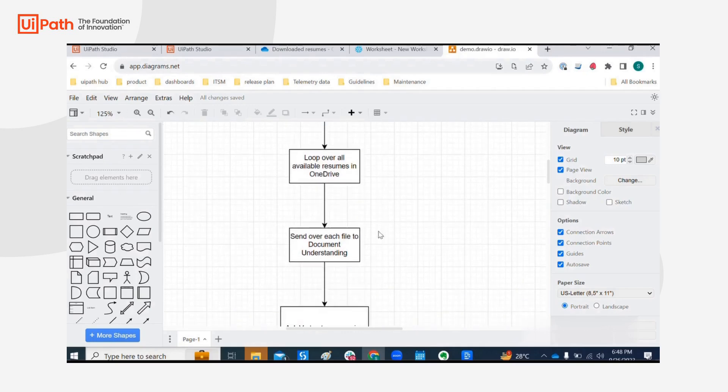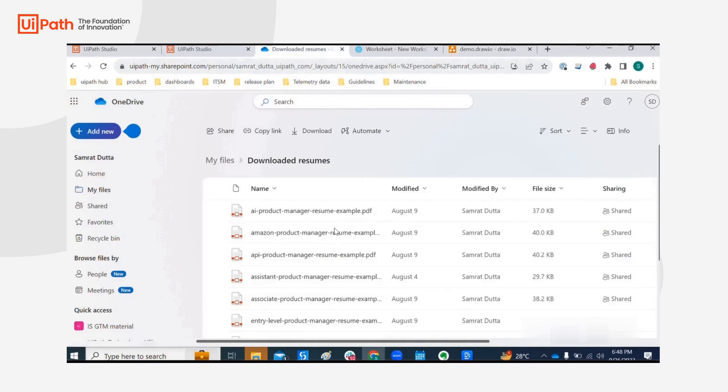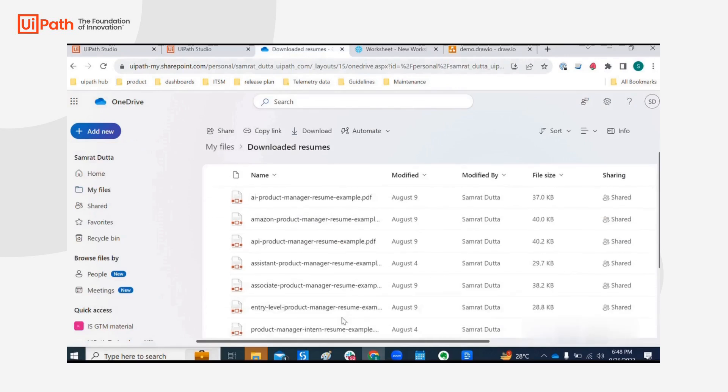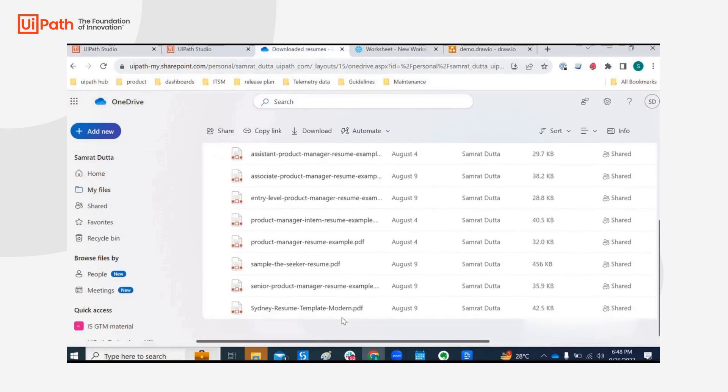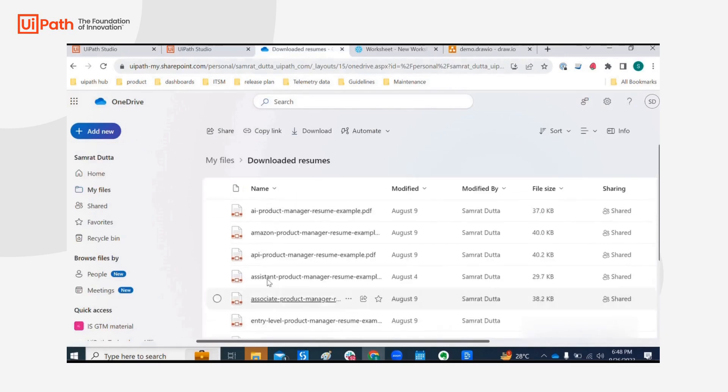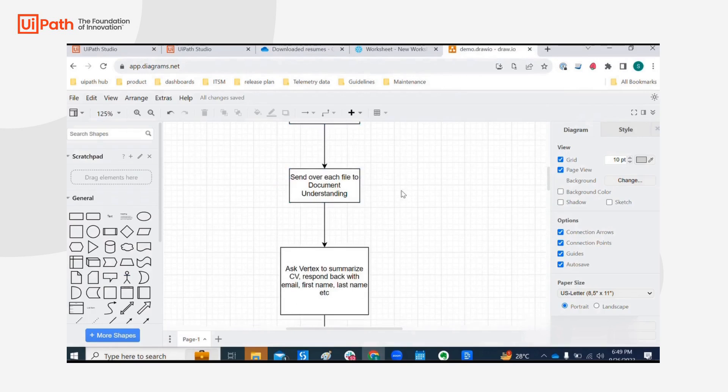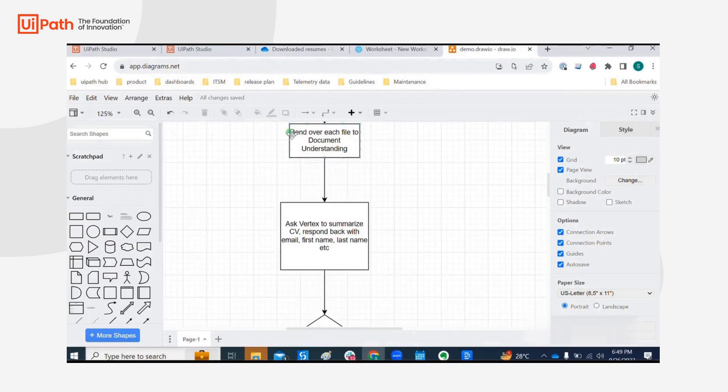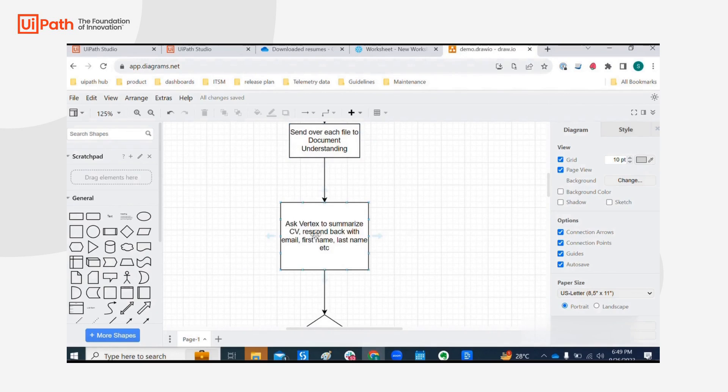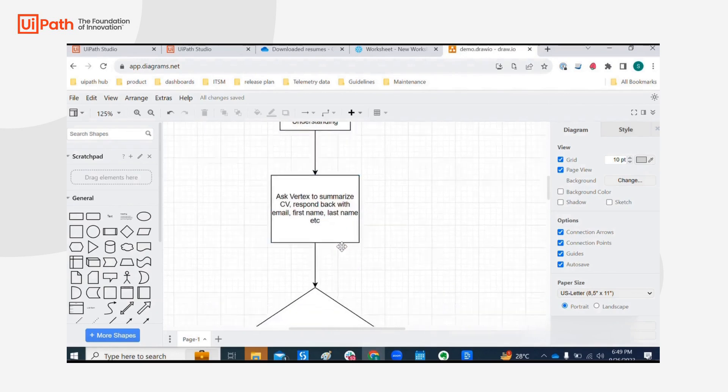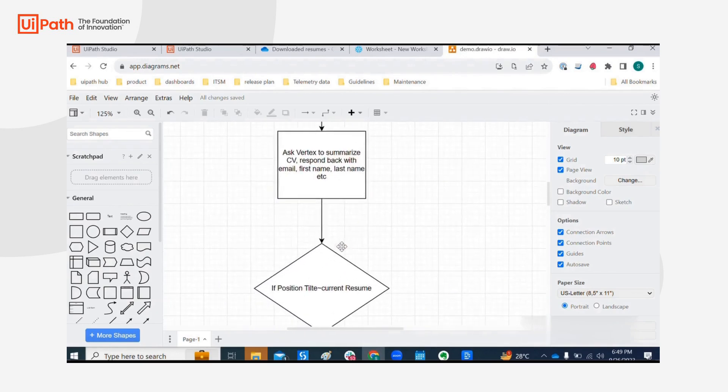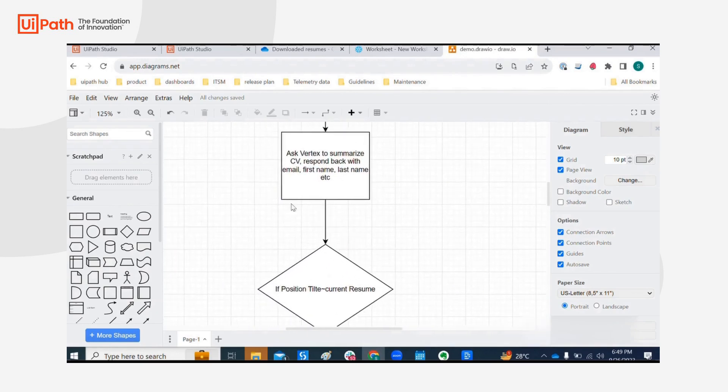we are going to loop over all the available resumes in one of my folders within OneDrive. So let's assume this is my folder and you can see I have tons of these files or PDFs. We are going to send over to Document Understanding Extract PDF Activity and with the text that we acquire from Document Understanding we are going to pass it over to Google Vertex in order to summarize the CV and respond back